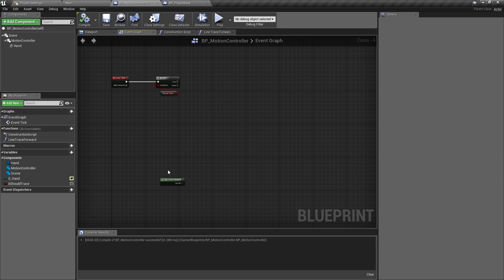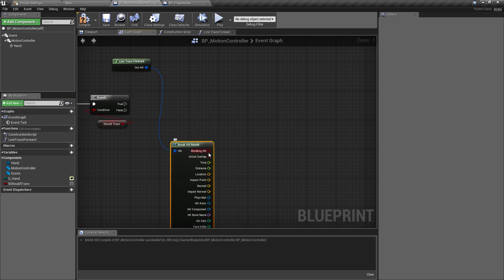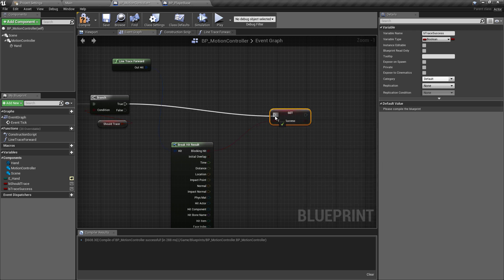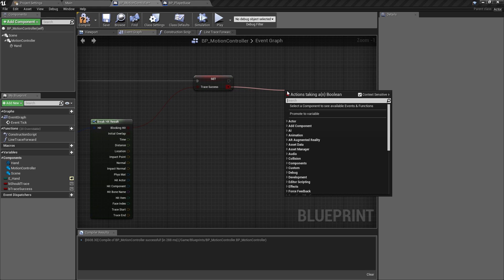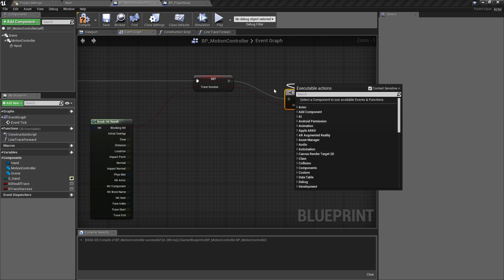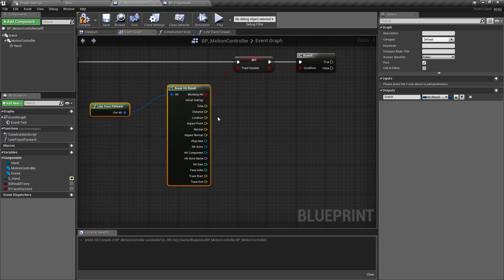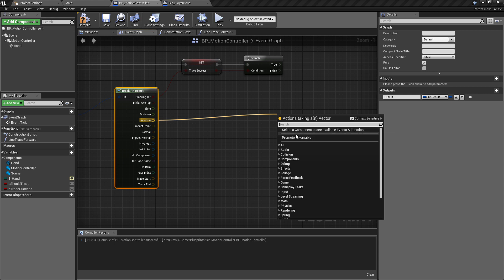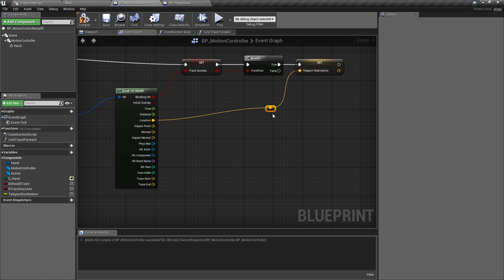We've got the same function again, and we just need that in the controller. We can break the hit result down to find out whether we hit something, and promote the return value to a variable called B Trace Success to check whether we've actually hit something. We'll use a branch from that value, and then if the trace is successful we'll promote the hit location to a variable called Teleport Destination and hook that up to the branch.